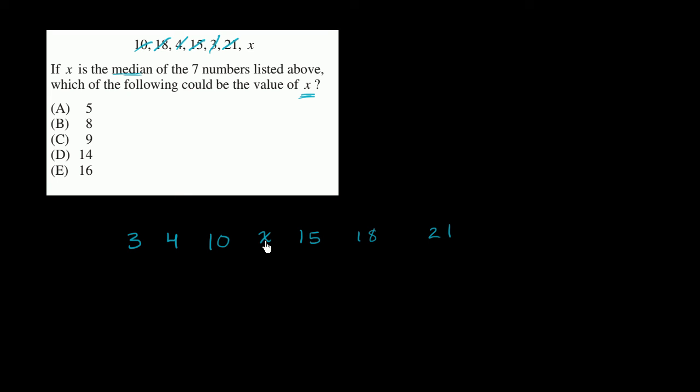And so x has to be some number between 10 and 15. And including, it could be 10 or 15. But let's see the choices. Which of these choices are between 10 and 15?